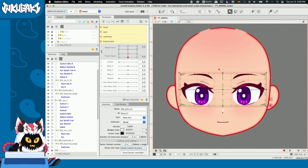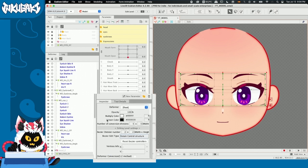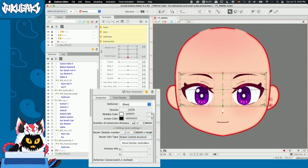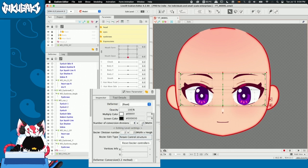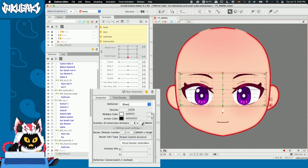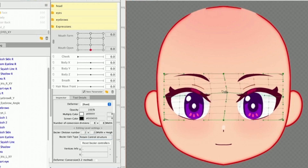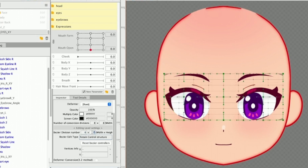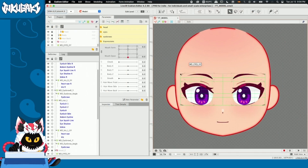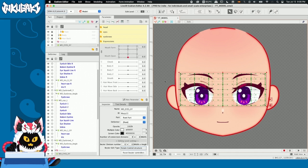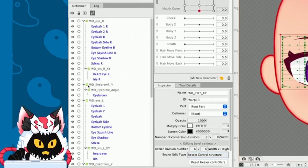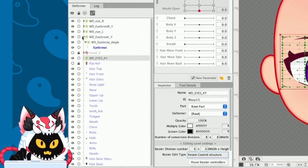Before putting our parts inside this warp deformer, I want to go to the inspector tab and look for the number of conversion divisions. Here I have a 5x5, but since I want more control when transforming my eyes, I'm going to move it to 8x8. Remember, the higher the number, the more conversion divisions, the more control you have when transforming. You can also increase the vizier number divisions — those are the green parts. I'll apply at least 6x6, because sometimes we're going to be transforming different parts of our eyes when looking left or right.